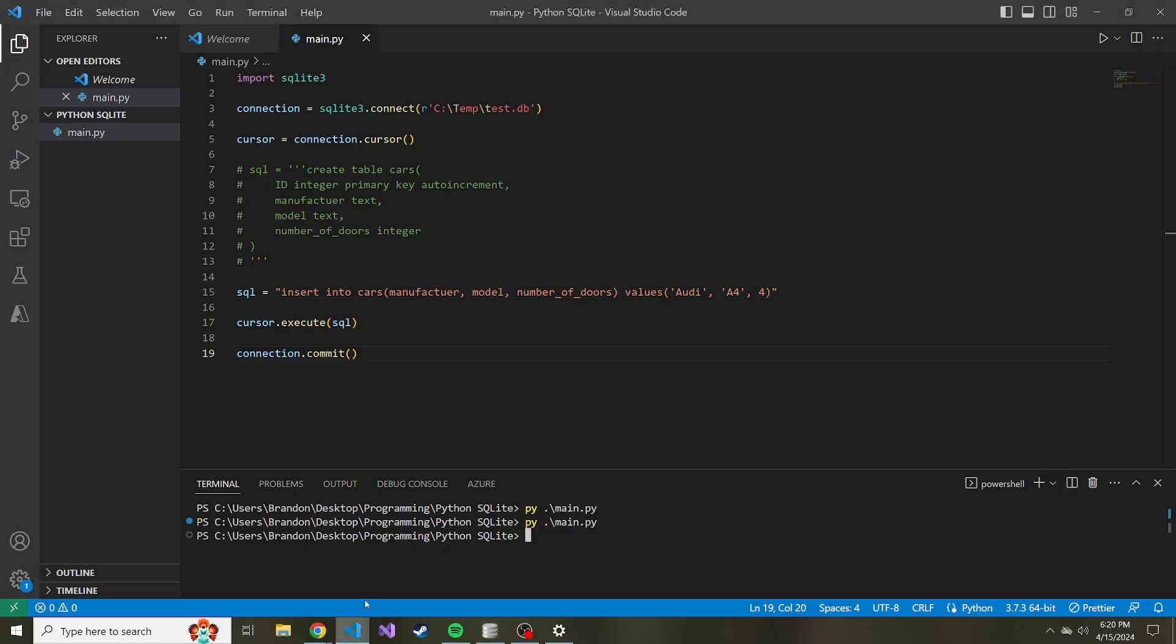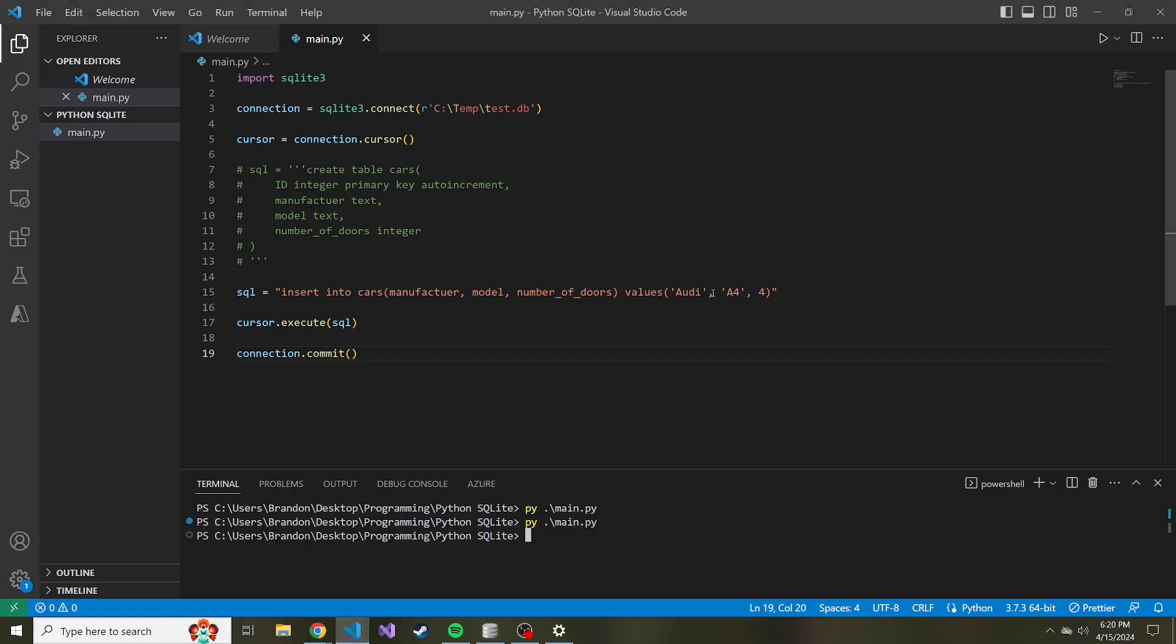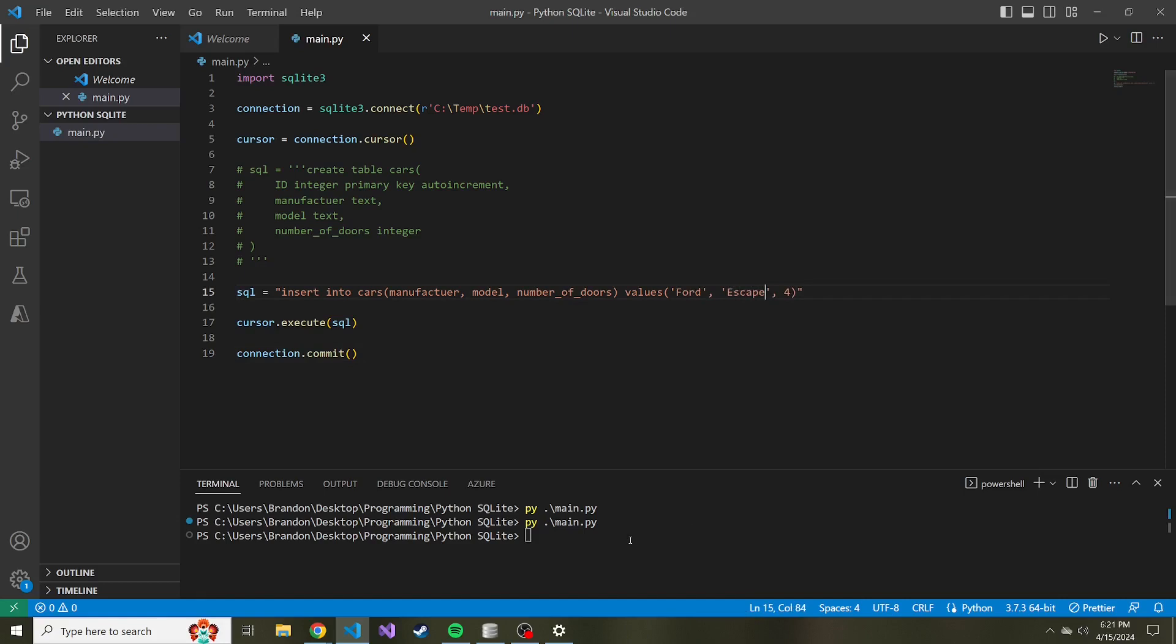We can continue to add things. So if you're following along, which I hope you are, go ahead and just enter different cars that you know, or you can even make them up. It doesn't matter, of course. So Ford Escape. And that's also four door. We'll run that.